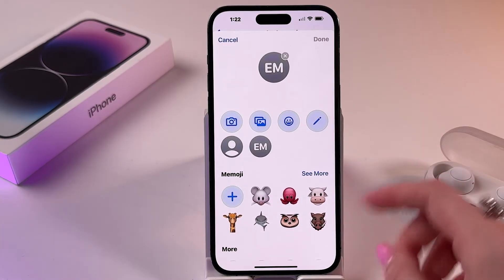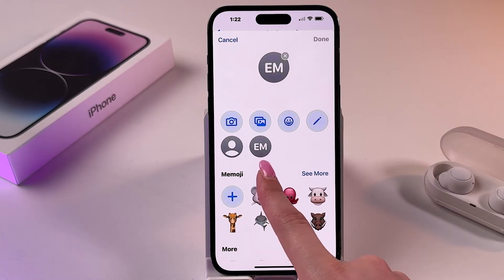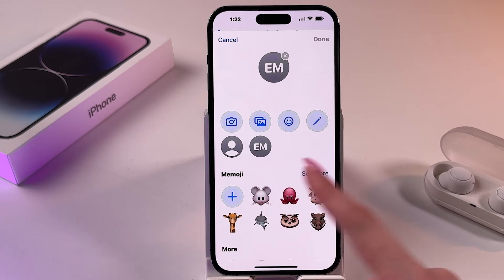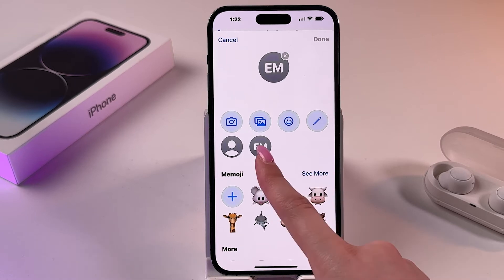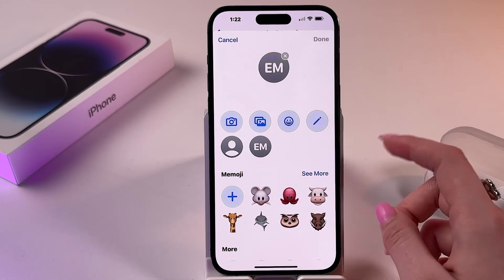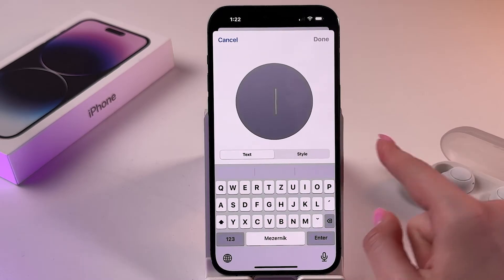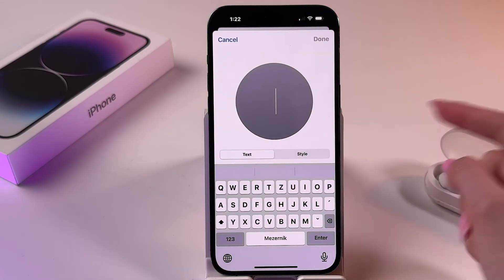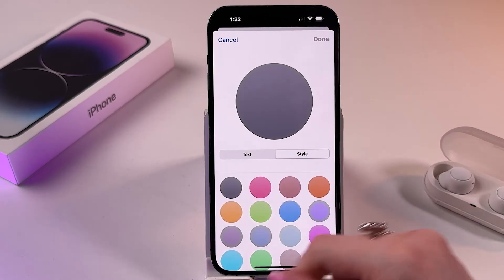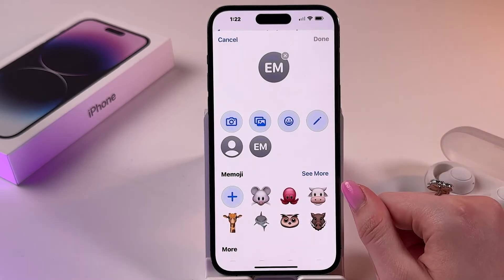You can also just leave the first letter of your name and first letter of your surname. Here you can write down something else in the circle, and also switch to style and change the color.